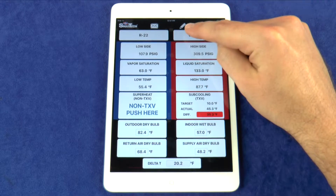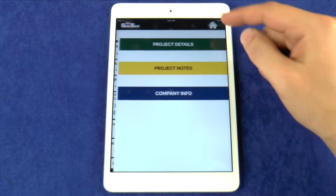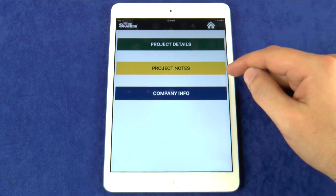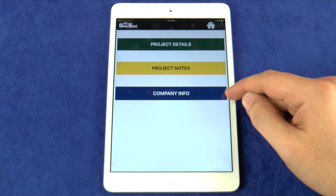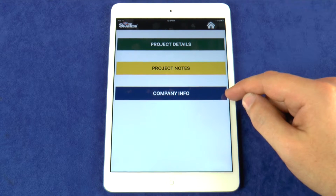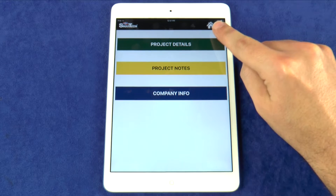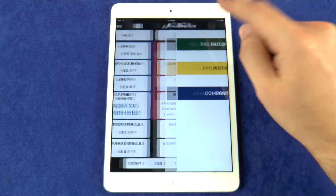The Pencil button allows you to enter project details, project notes and company information that will all show up on the System Performance Report. The Home button here will take you back to the home screen.